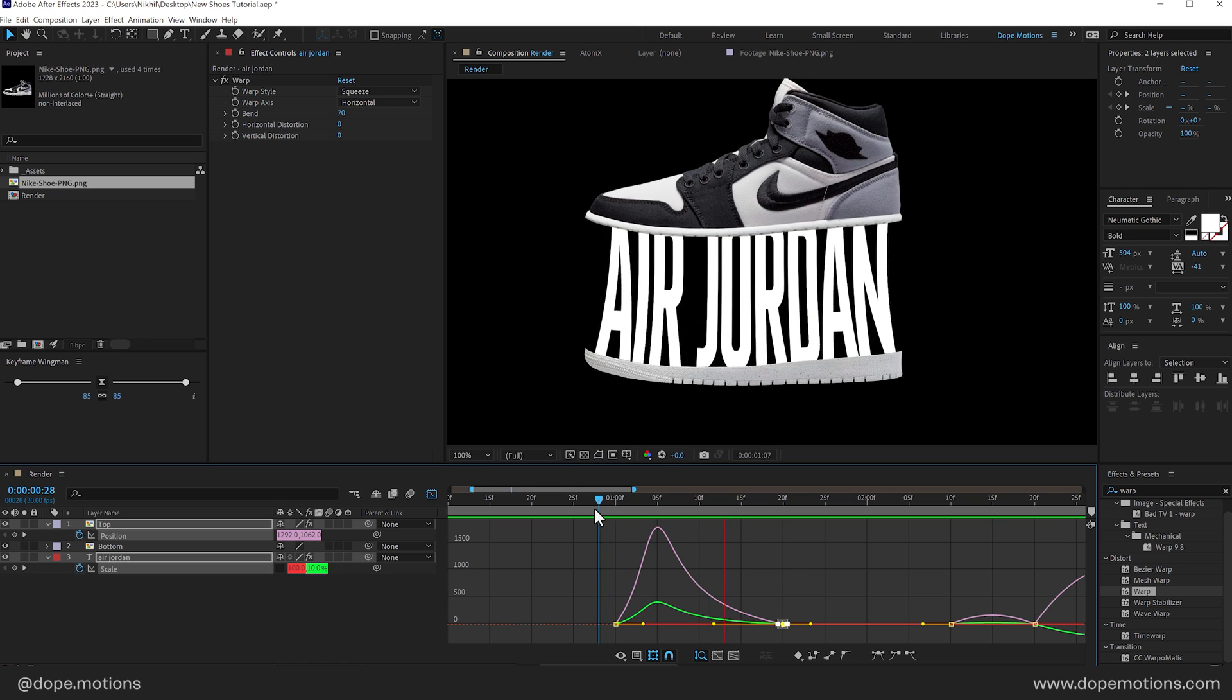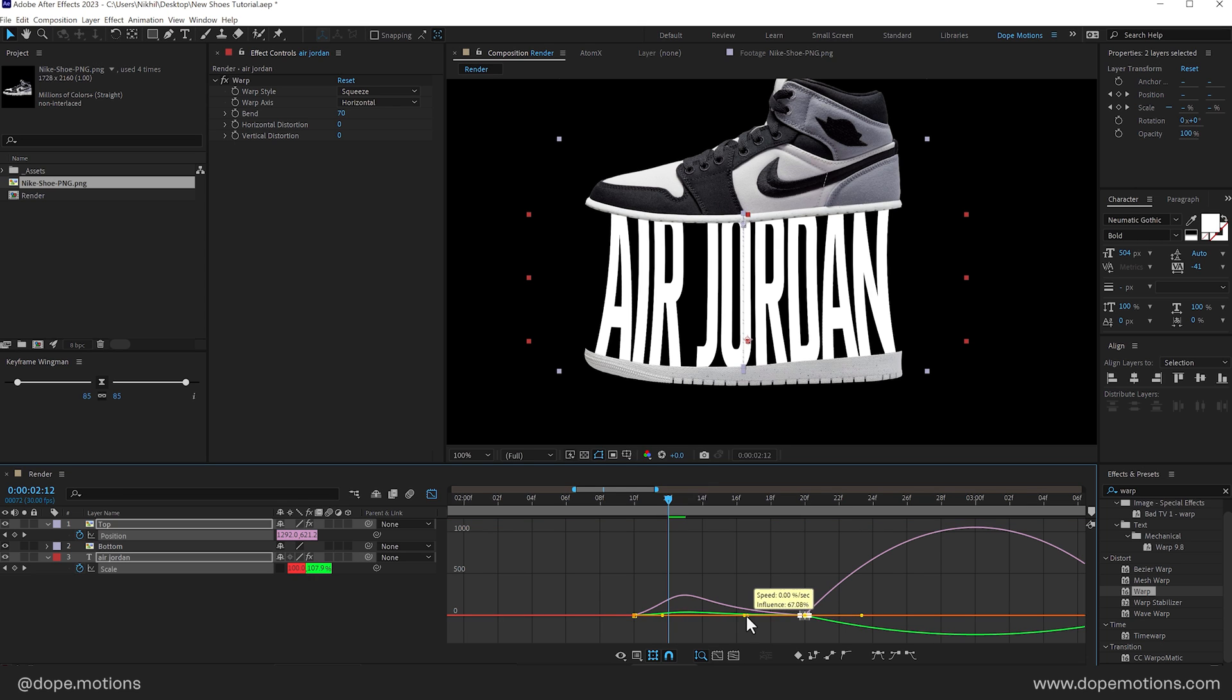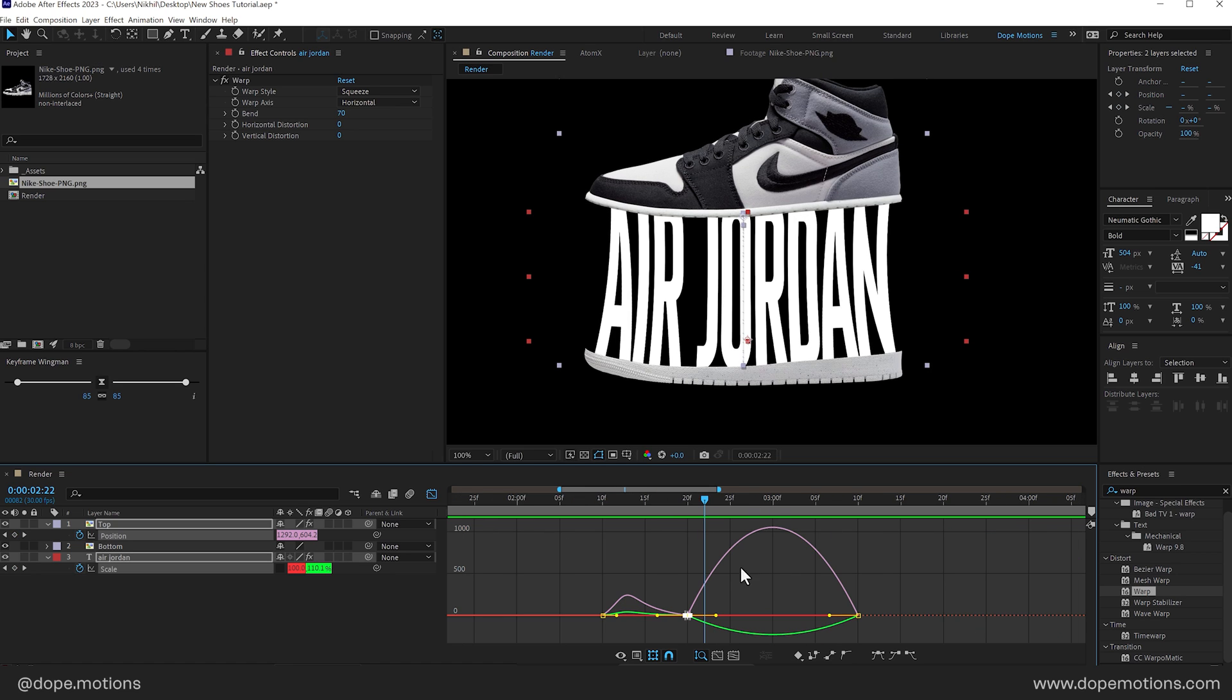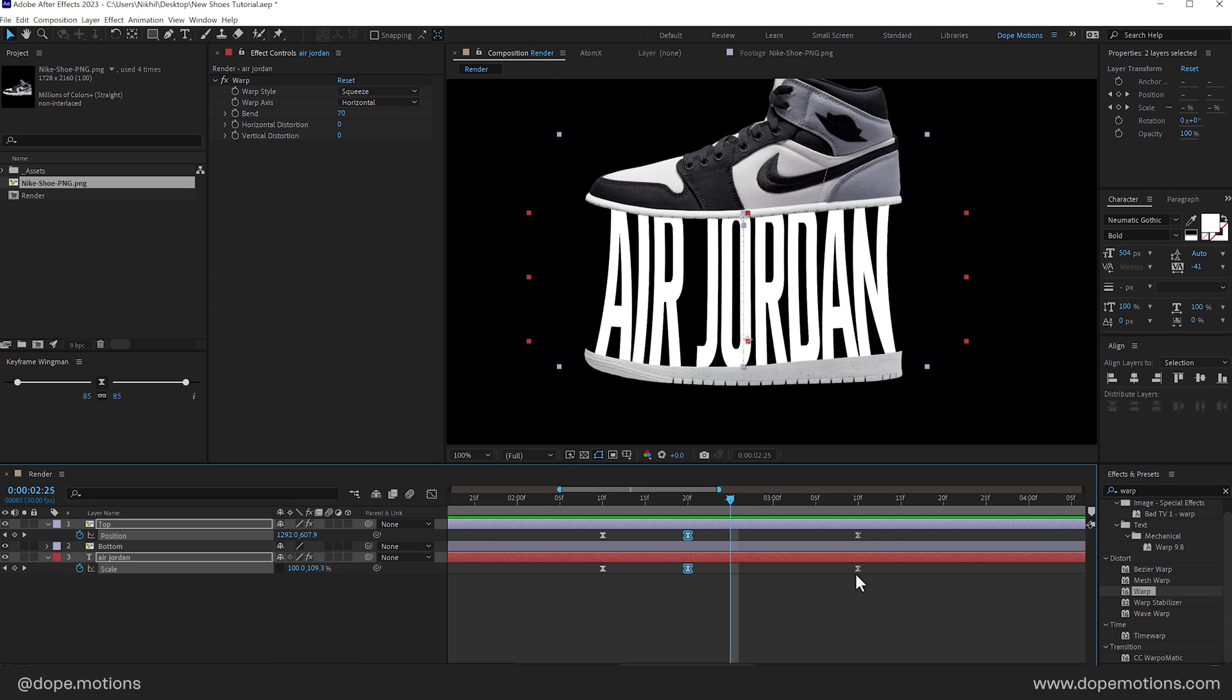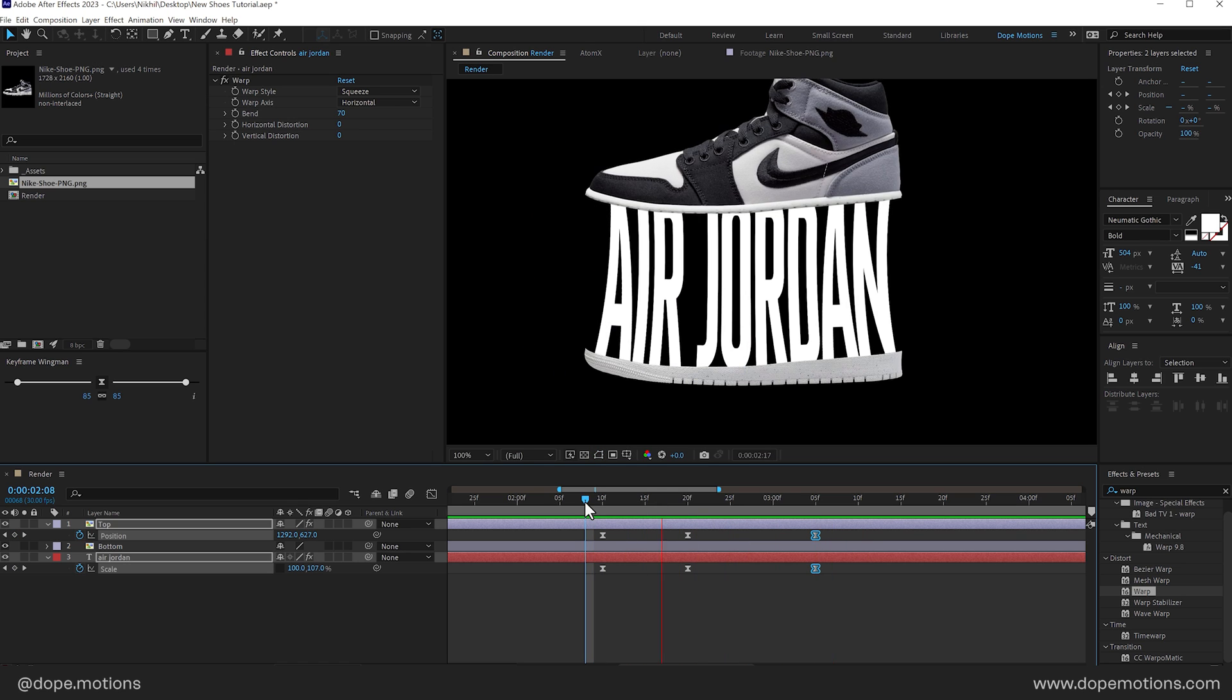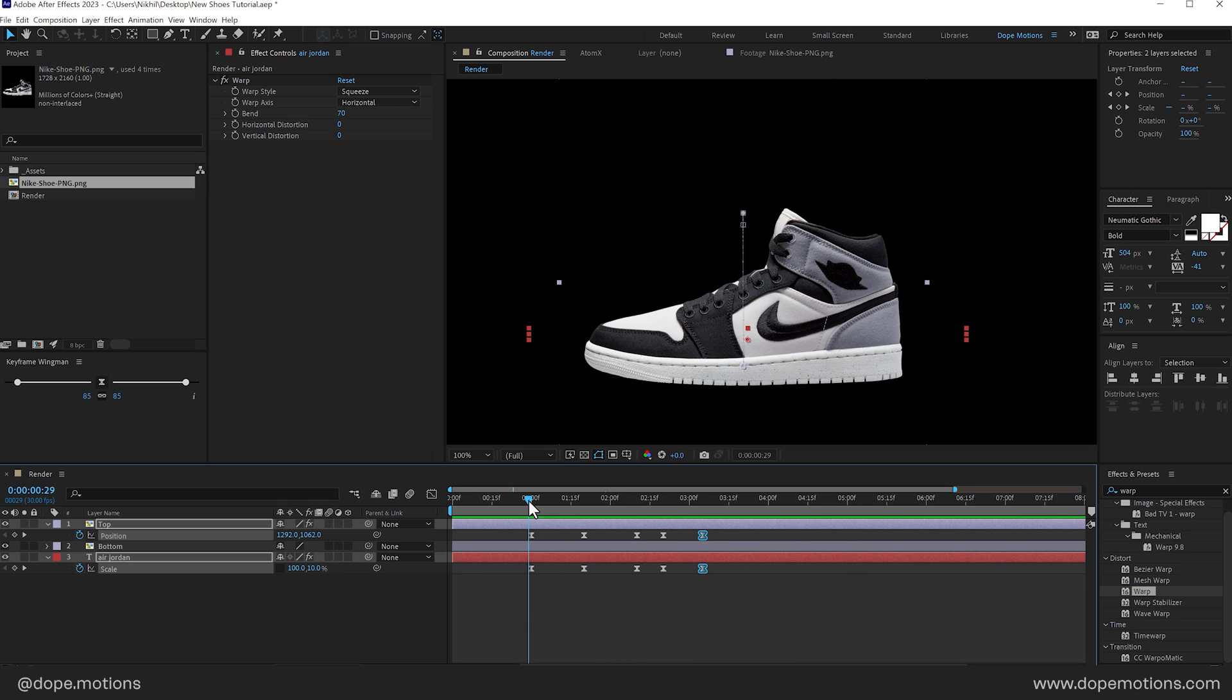OK so that is looking quite nice. Then I'll select this one. There you go. And this one something like so. I think this is a bit too slow. So I'll select these two keyframes and bring them a bit closer. So now we have something like this. Yeah.